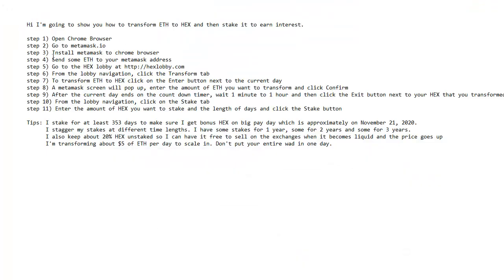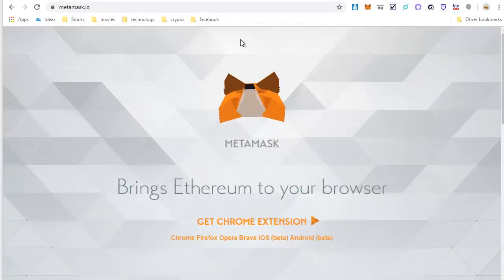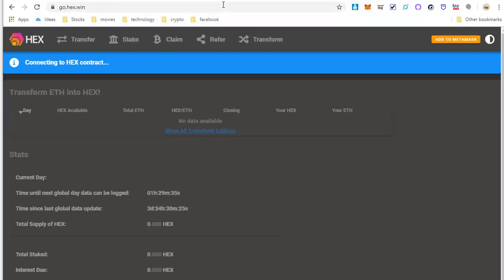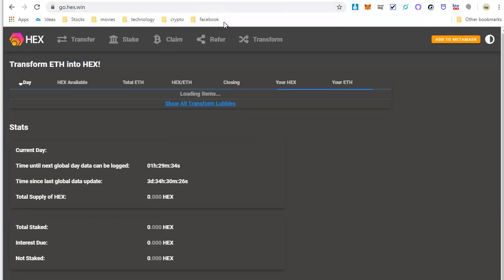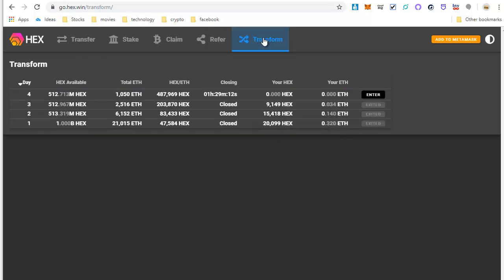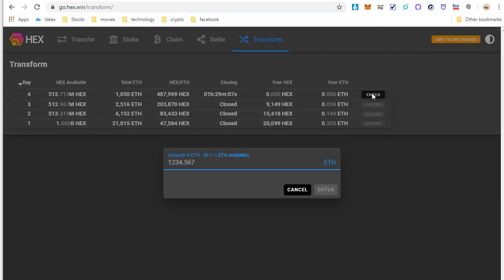Next step, go to the HEX lobby at hexlobby.com. And then you will go to the Transform tab. Now from here you want to click on Enter and enter in the amount of Ethereum that you would like to transform into hex.